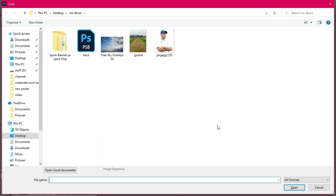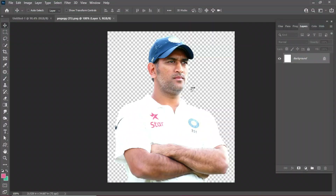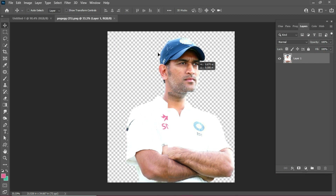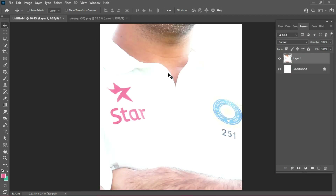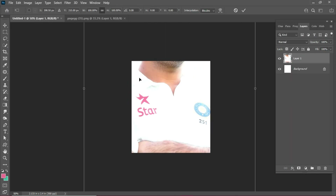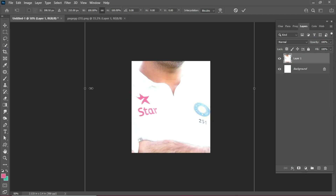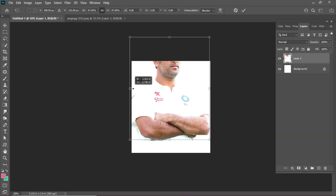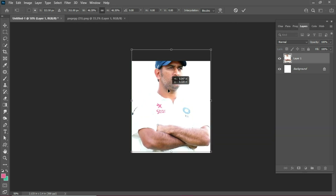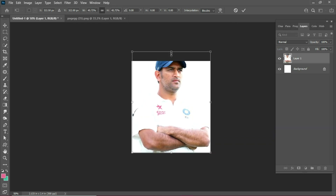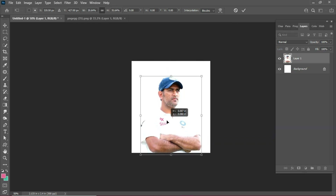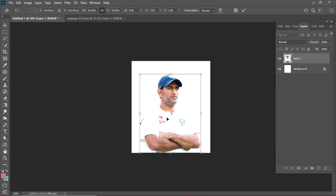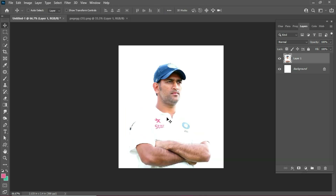Just drag the image in. Use Control T, then Alt-drag the image — this is equal to 4 sets. Transform this.